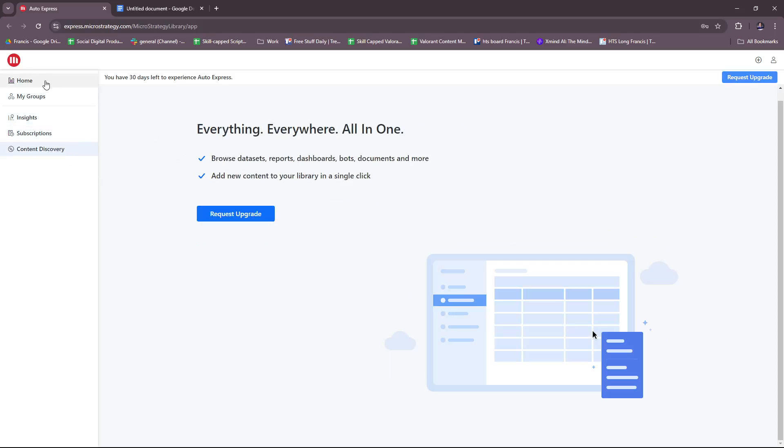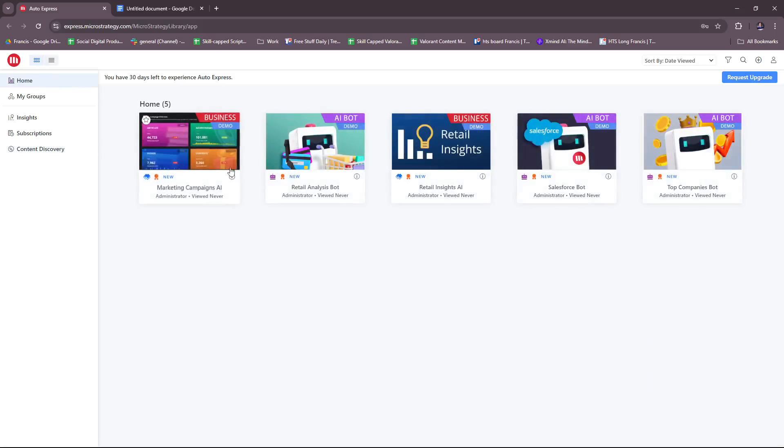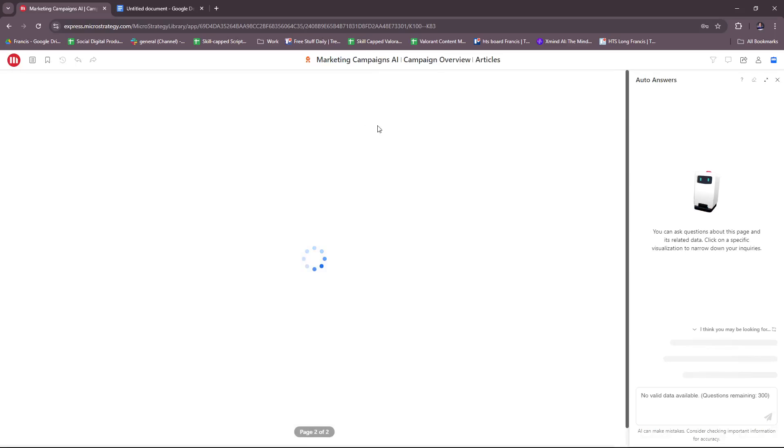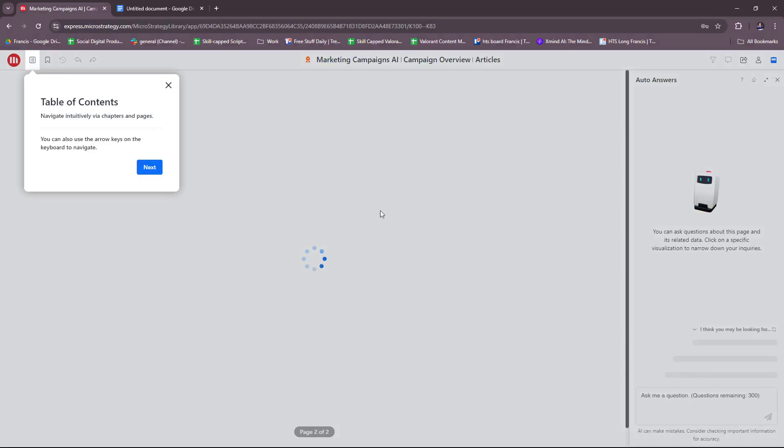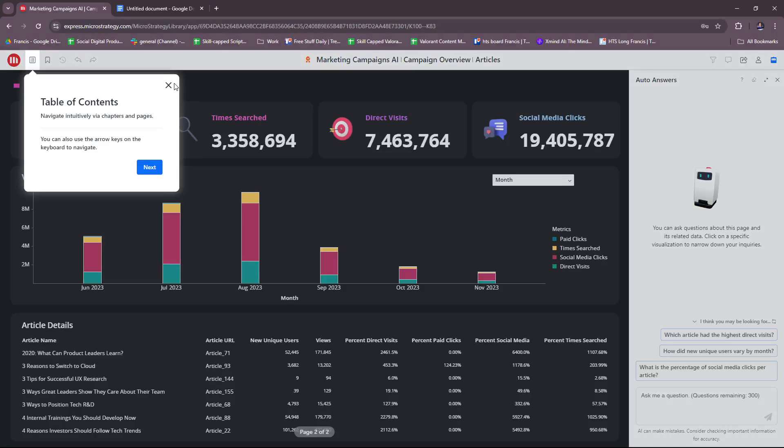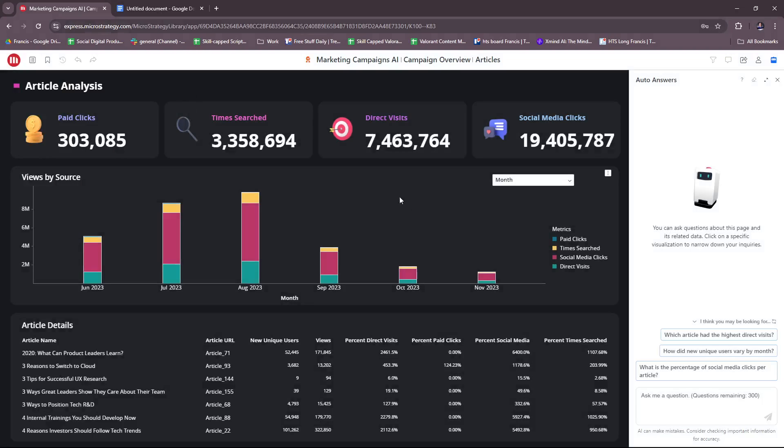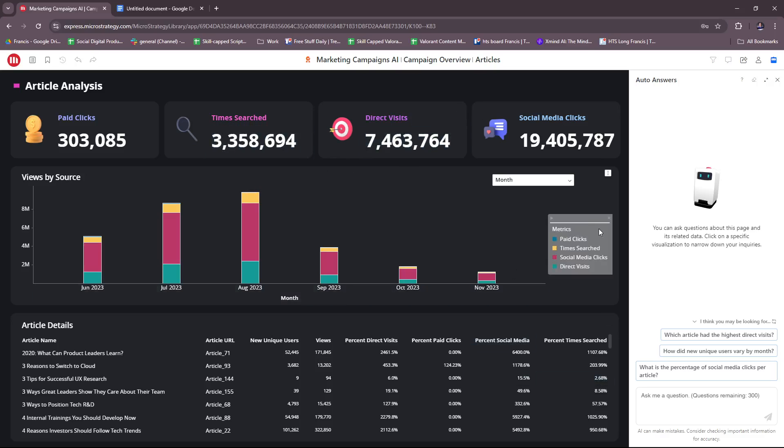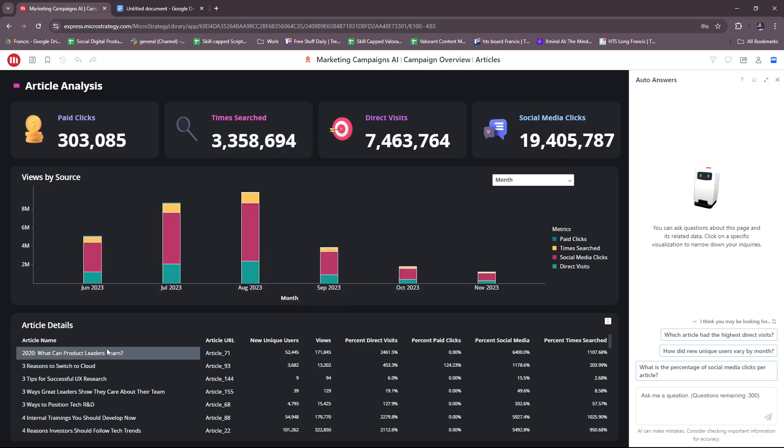Here you can access the Marketing Campaigns AI and table of contents. There's a brief demo here on what they offer, some of the articles they have for Marketing Campaigns AI. This is their article analysis, and based on their analysis you can see there are some auto-answers generated by their business intelligence.